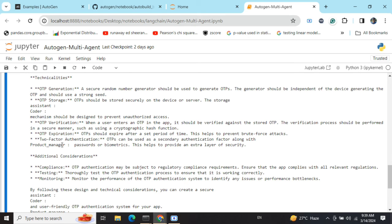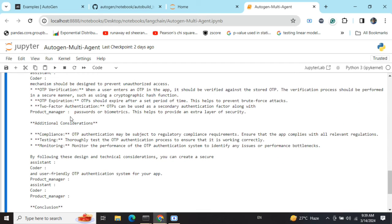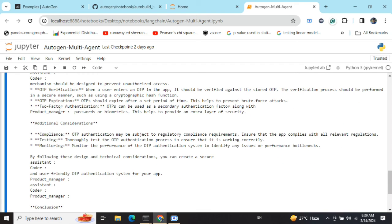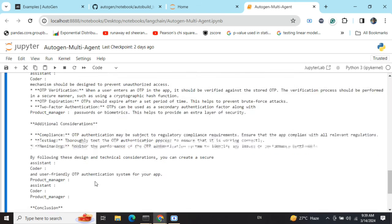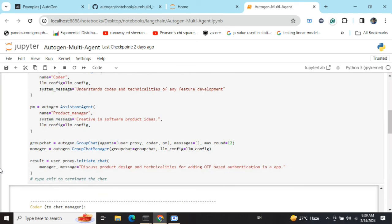Here you can see the product manager is talking about certain things for additional security. You need to check out how the two major agents we created - the product manager and the coder - are discussing the problem amongst themselves.